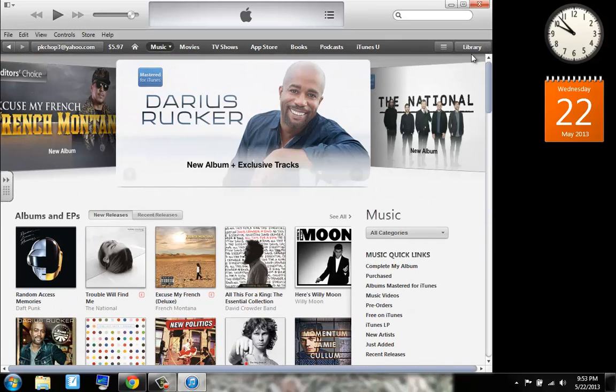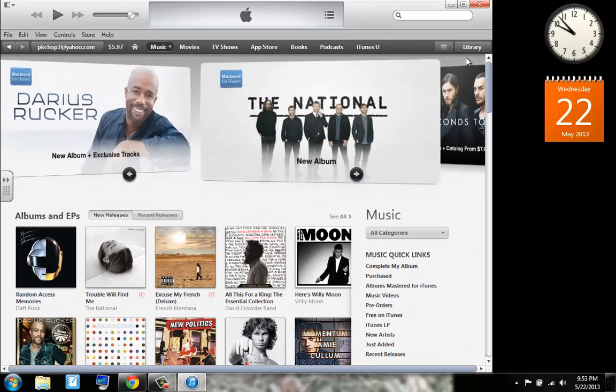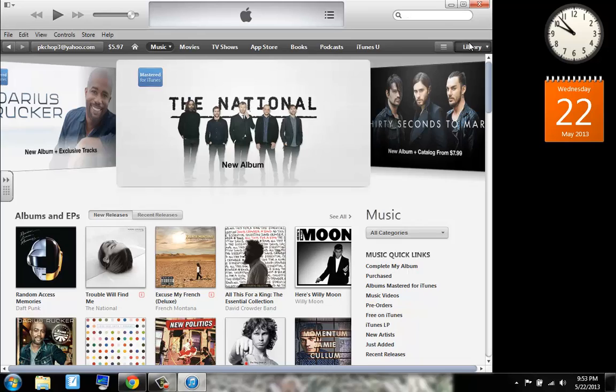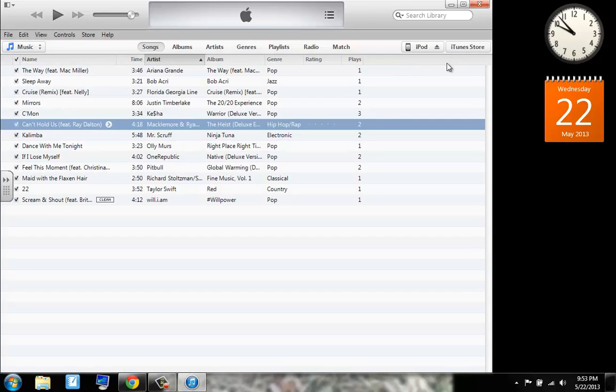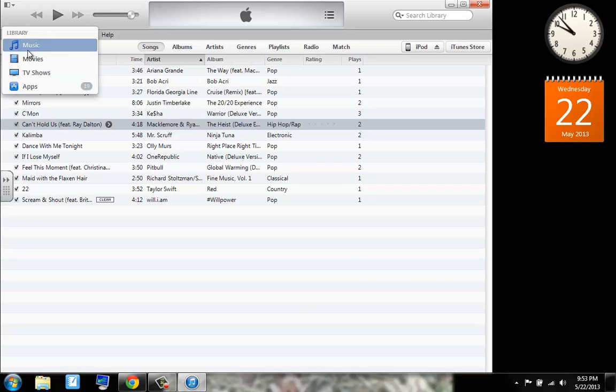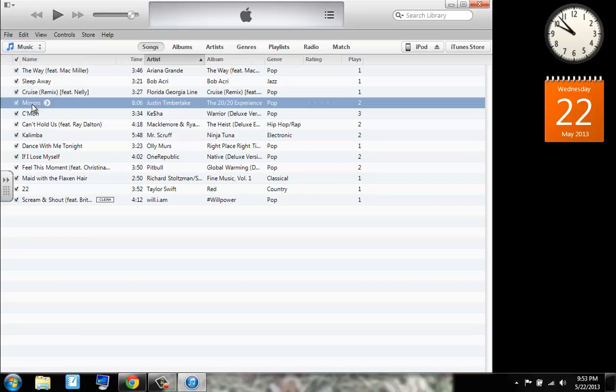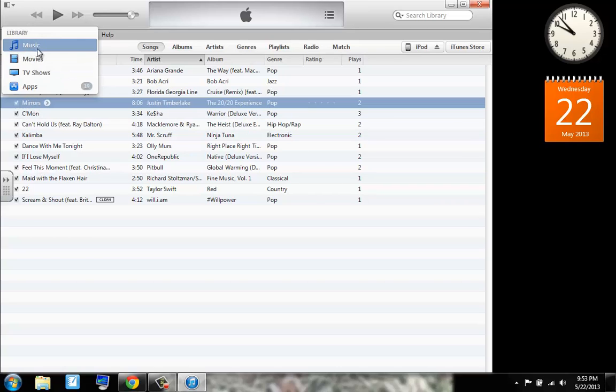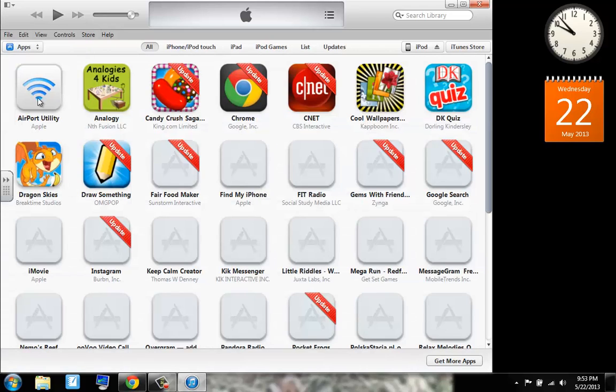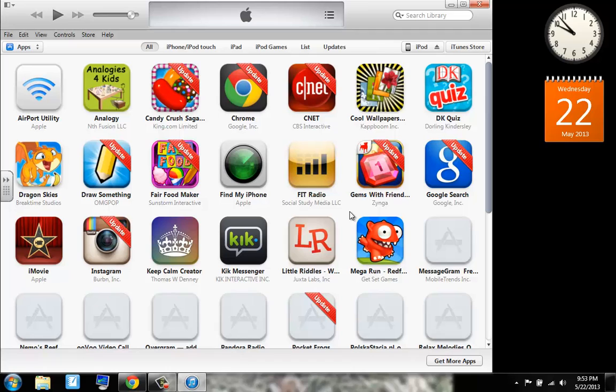So obviously to get to your library you can just click library and here you go, you've got your library. Now to navigate to that you have your music, just click on that and here's your library option. So let's go to apps. So then it will take you to your apps.